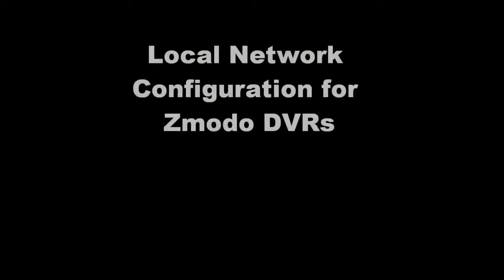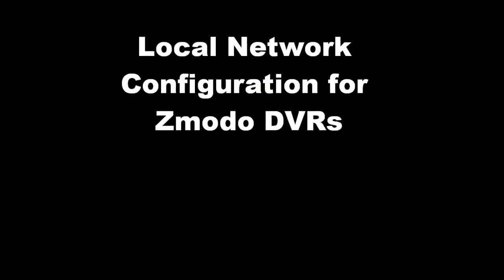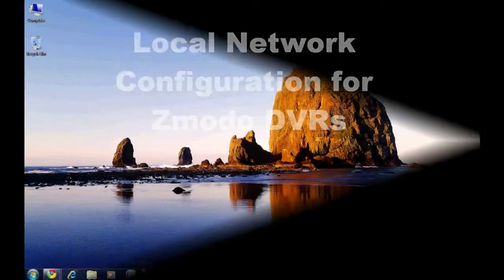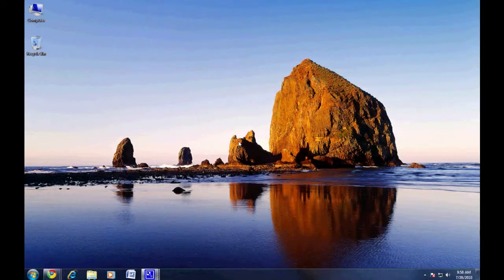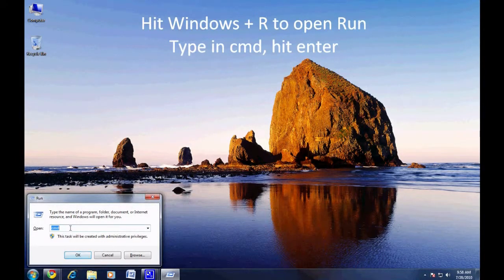Welcome to the Zmodo how-to video on setting up your DVR to work on your local network. First, we need to find out some information about your local network settings.